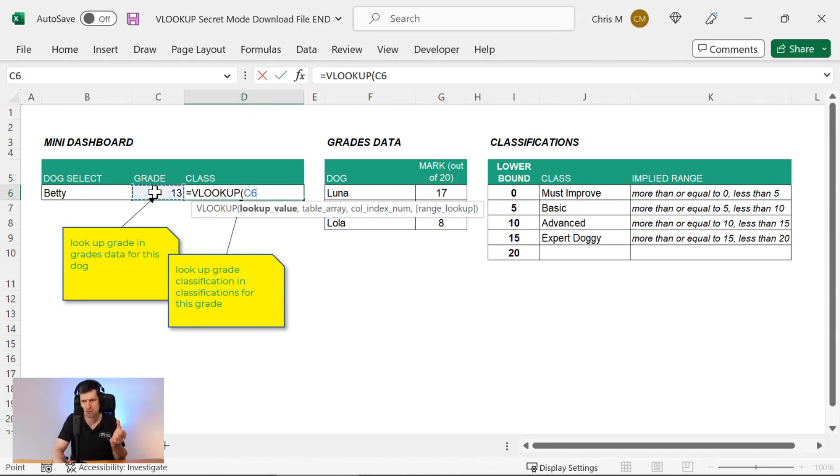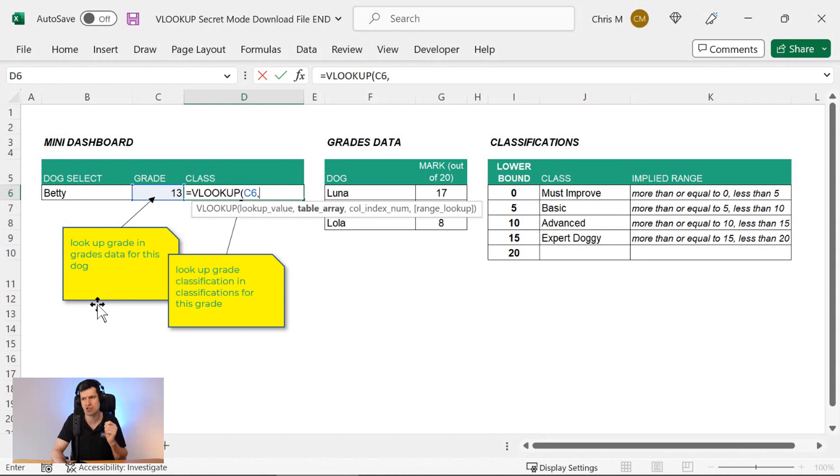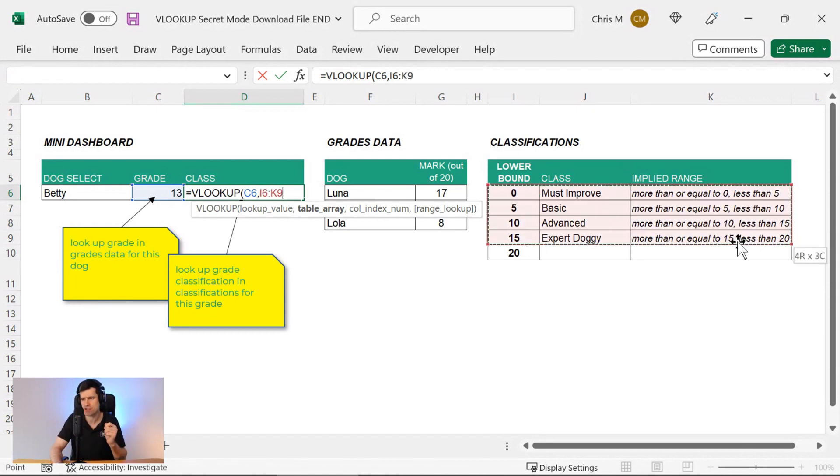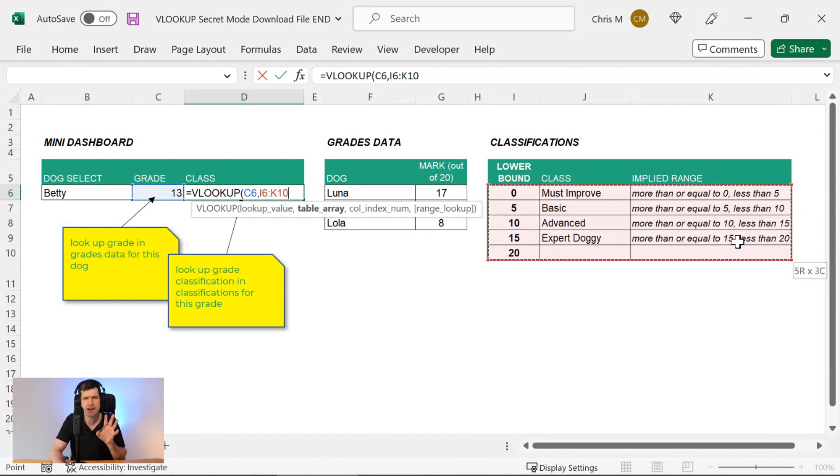What value do we want to look up? Well, that's going to be our numerical grade. We want to put that into a classification. Then we need our table array. So we're going to make sure we select the whole table. Now, the important part at this point is...